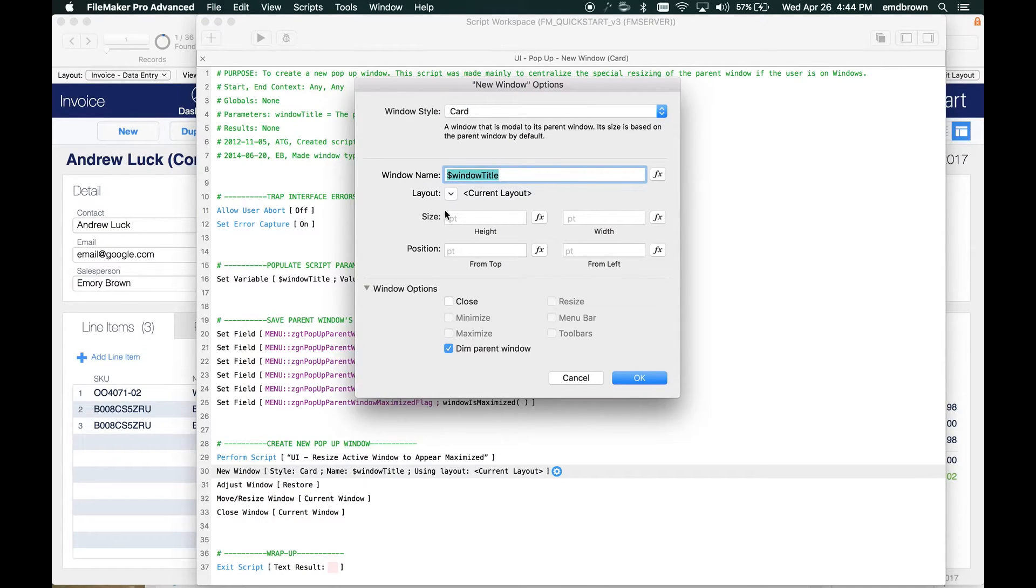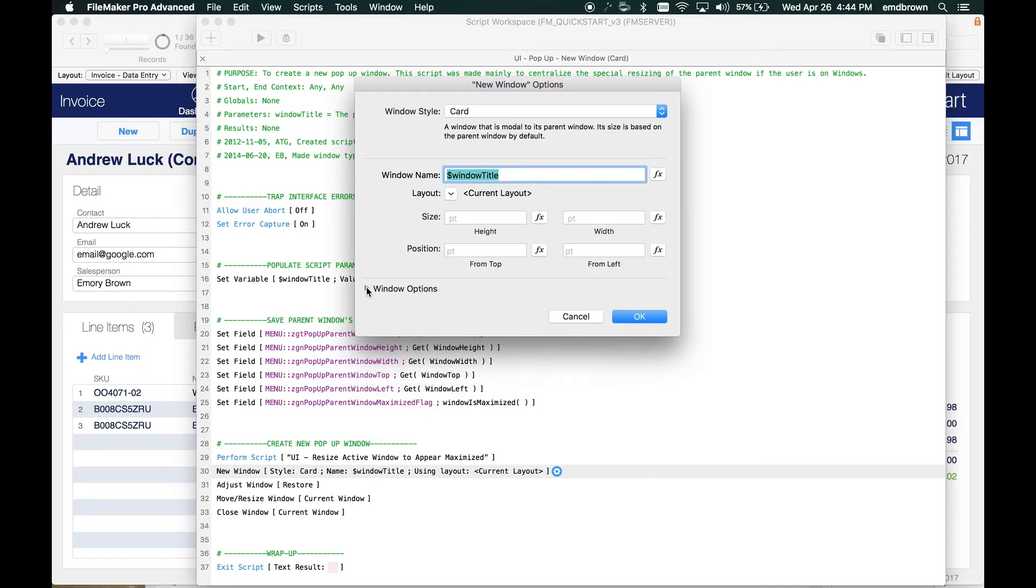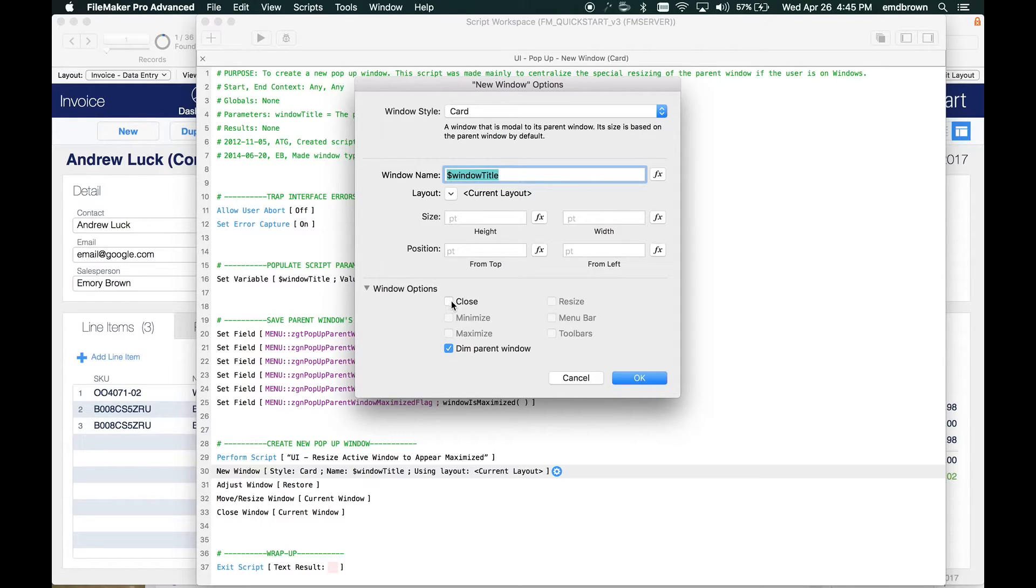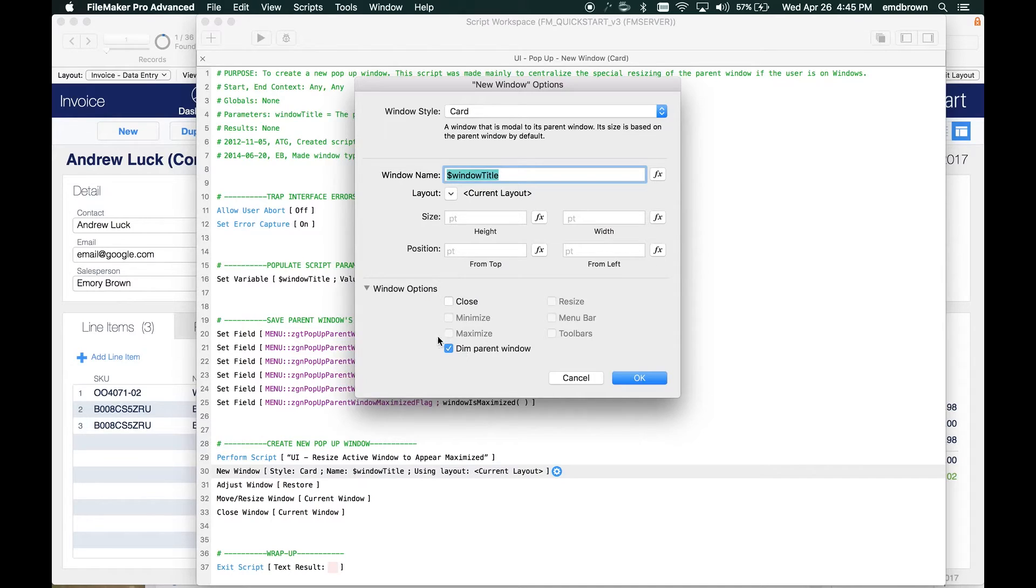That card window will have some window options which you can expand or collapse. There's the option to have a close button - that's a default close window button, very useful when developing so you don't lock yourself in that modal card window. And then you have the option to dim the parent.